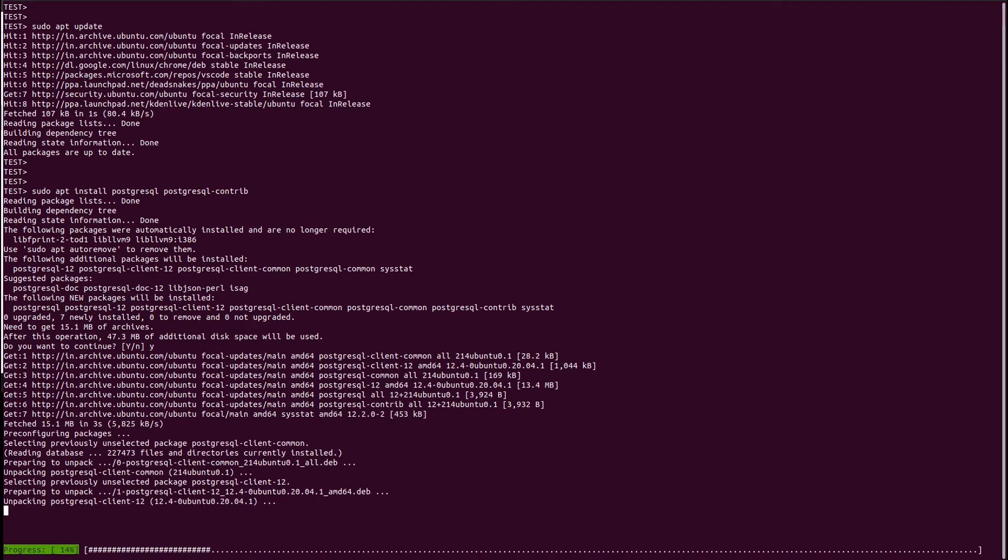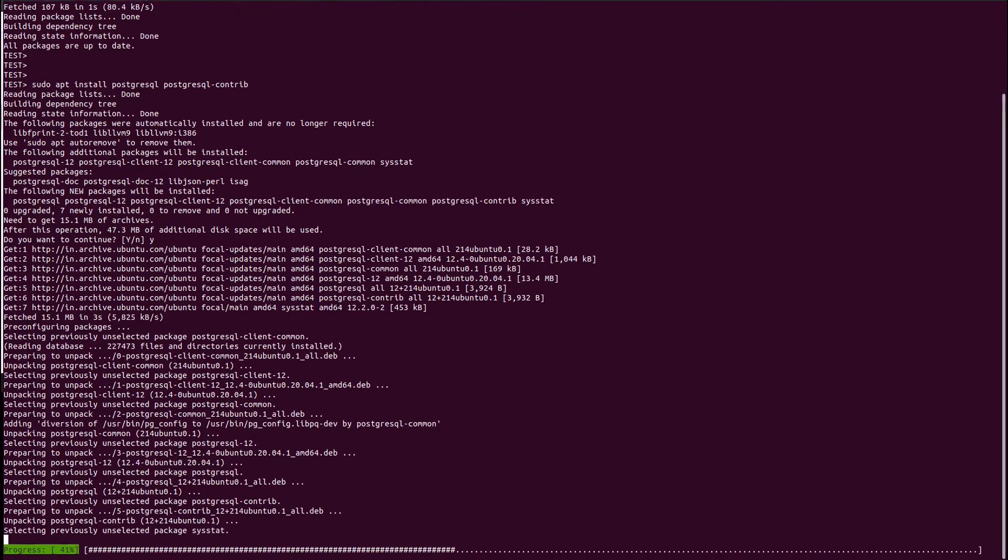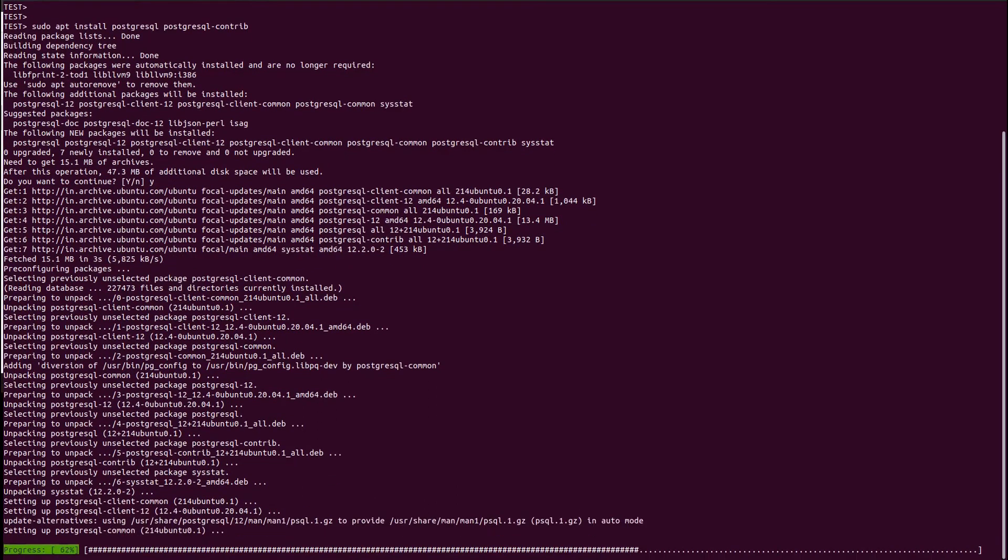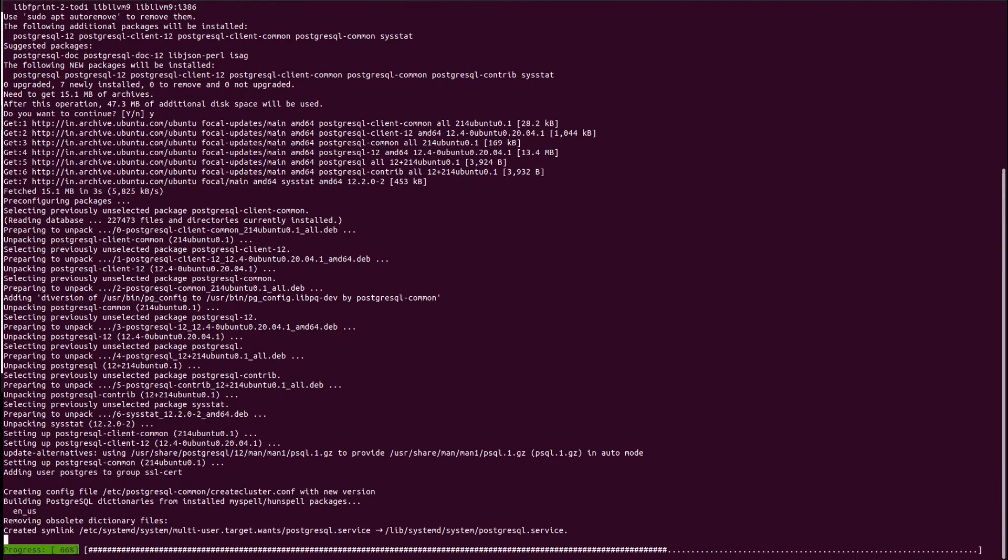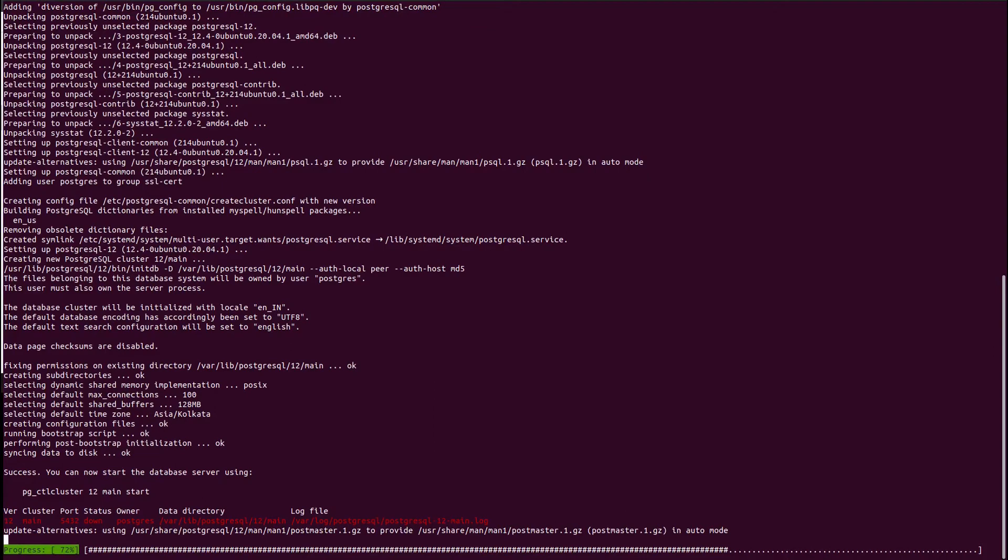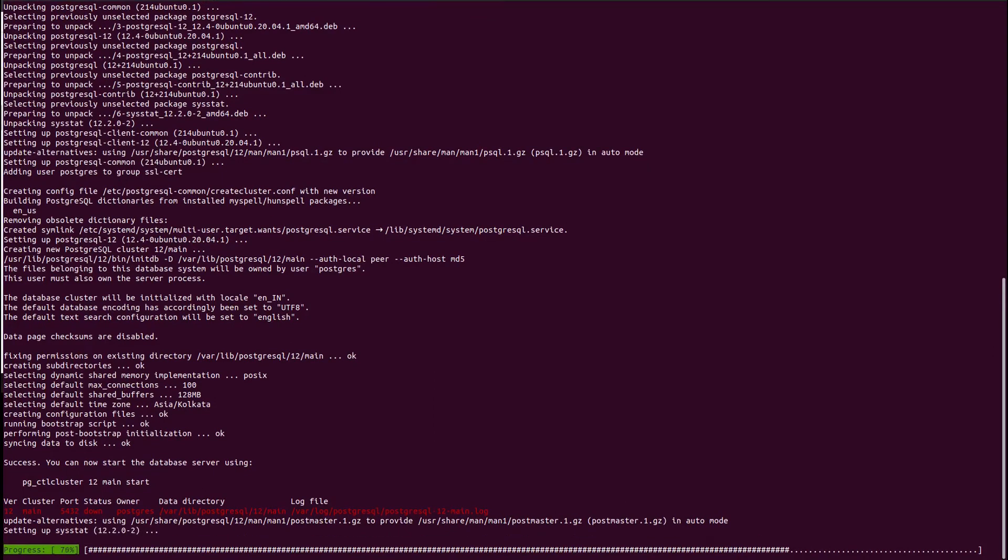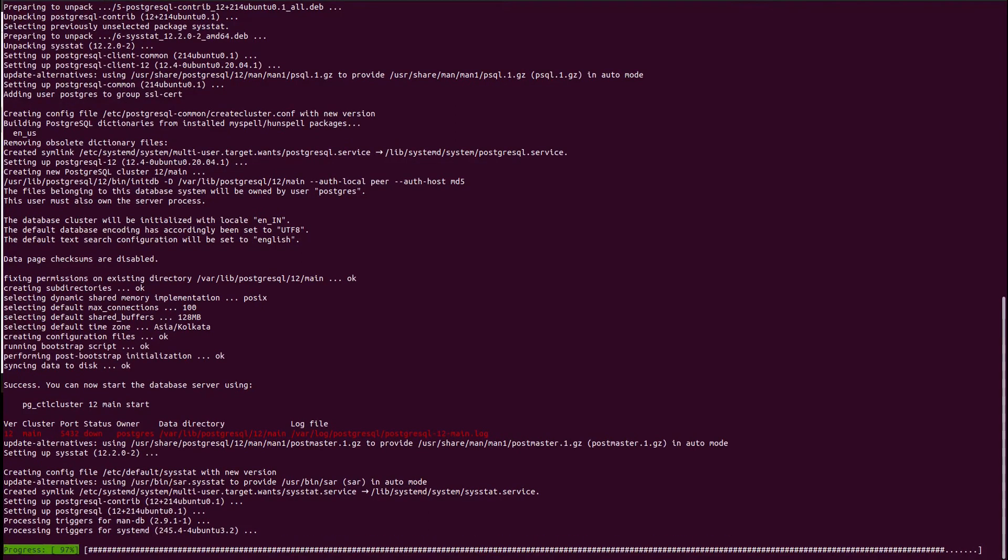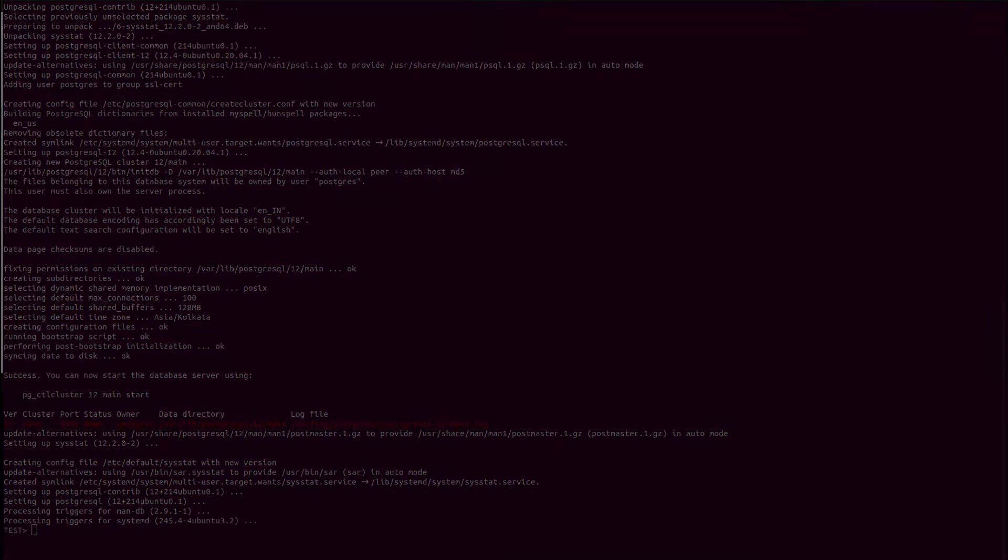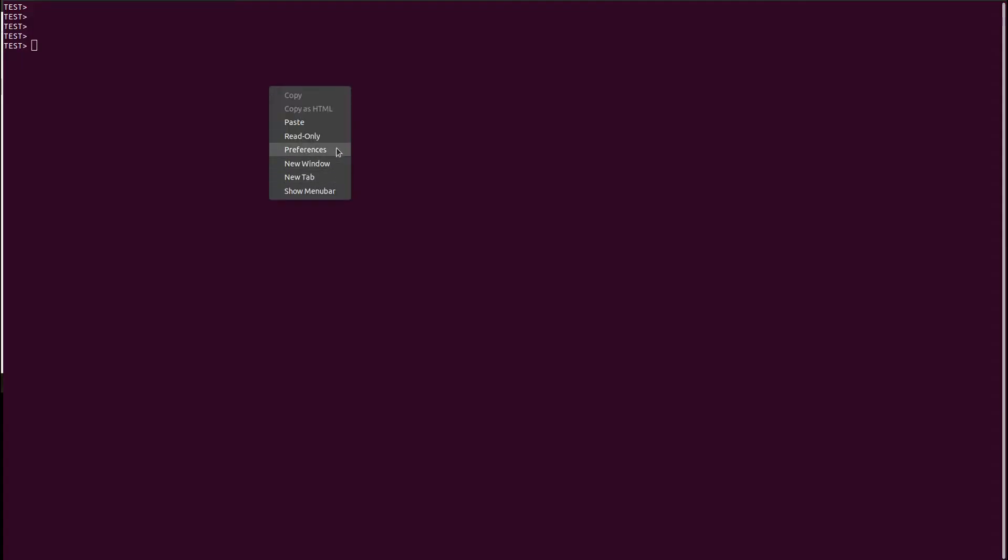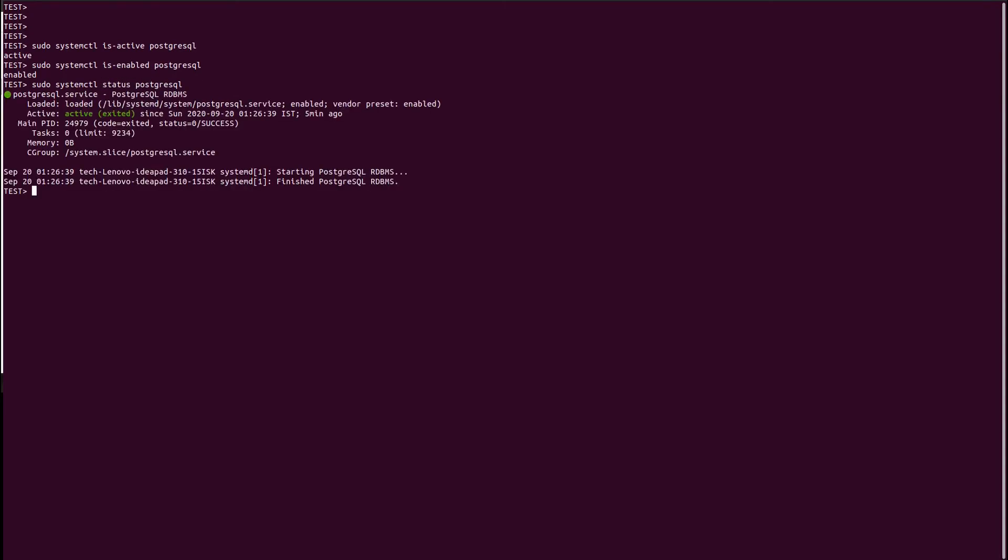So once it gets installed we will try to check the connections for the Postgres and check the status first. Let me identify whether the active PostgreSQL connections are active or not. We can check via the status command or enable command as well. As we can see it is in an active state right now. It is working fine and it is green.